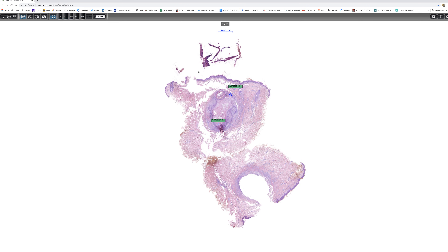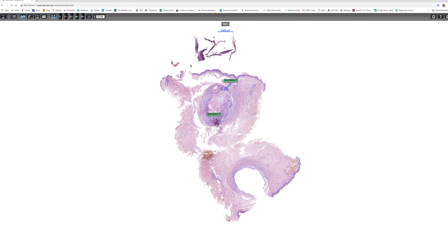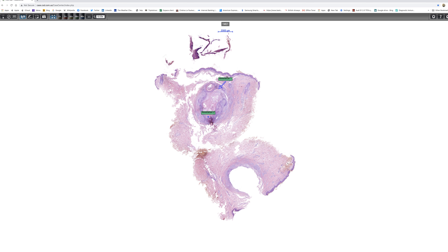to show you an unusual variant of cutaneous cyst. At this scanning magnification, you can see a cystic cavity containing keratinous debris in the dermis.